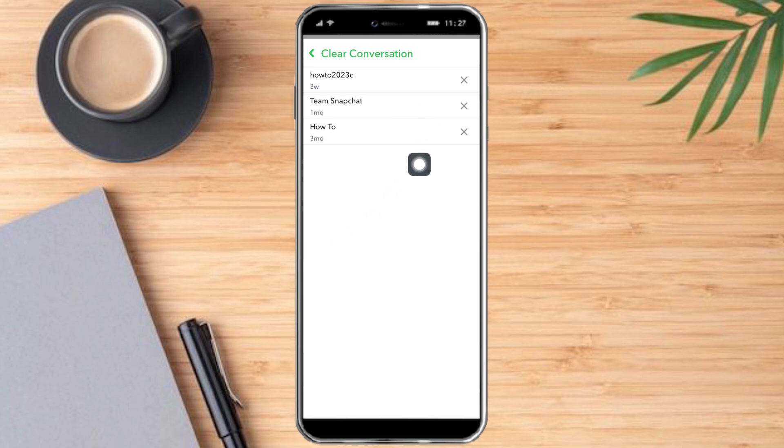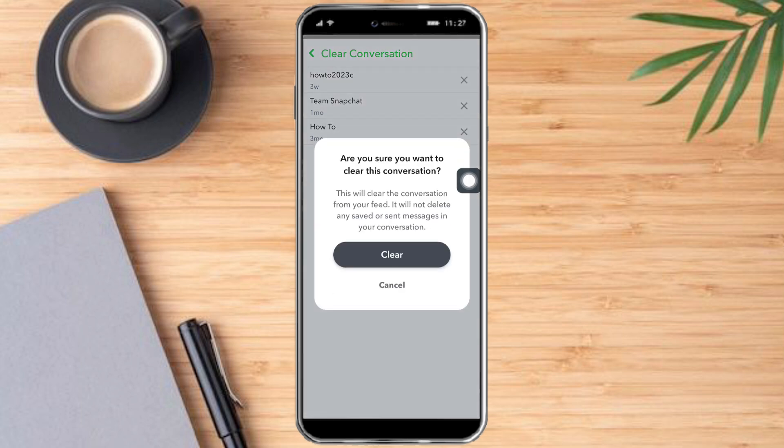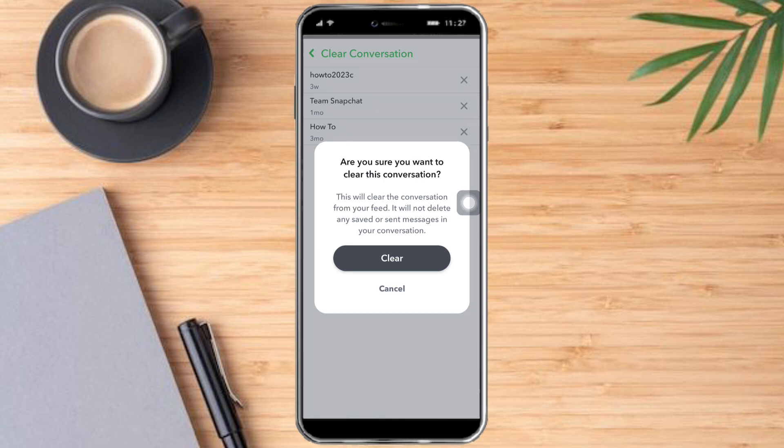I can choose the conversations I want to clear by just clicking this X button right here. So after that, just click Clear and just do that to every conversation if you want to delete. So that's the whole process.